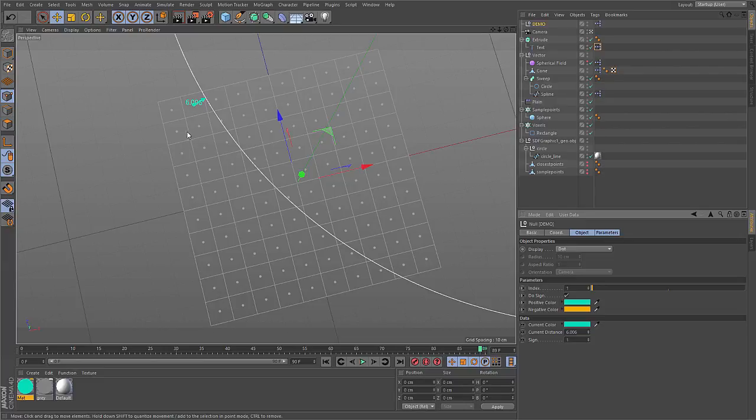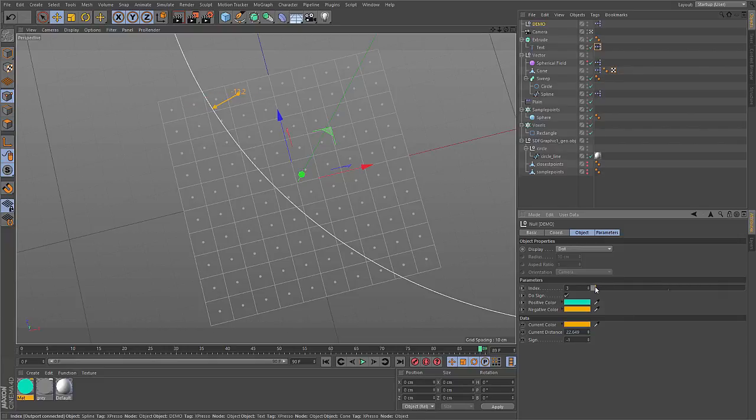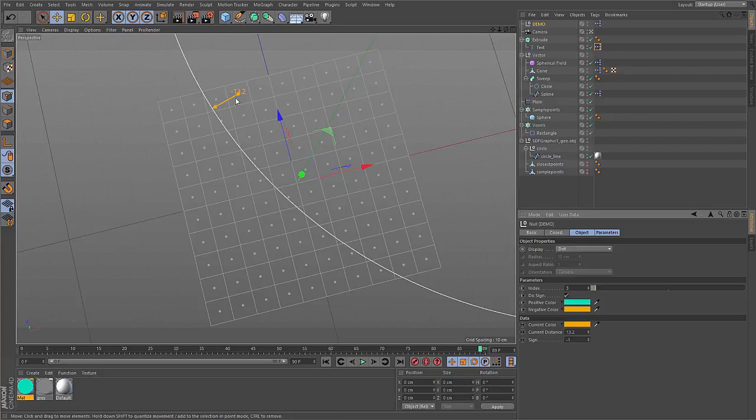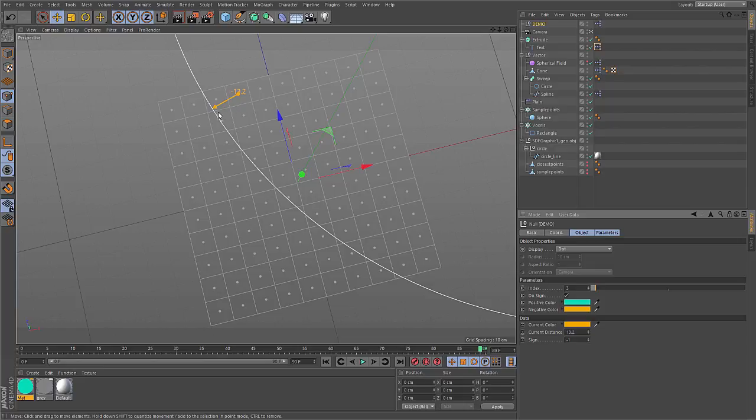But how do you tell between inside and outside then? Well, as soon as you move inside, you still store the distance to the surface, but this time with a negative sign. So inside the object, the values are negative and outside, they are positive. That is why the whole thing is called a signed distance field. It's storing the distances with a sign.